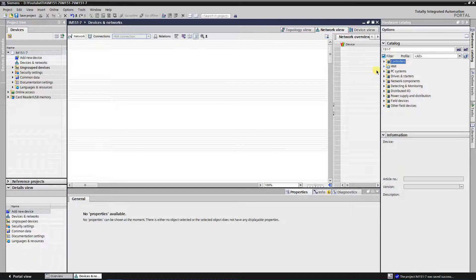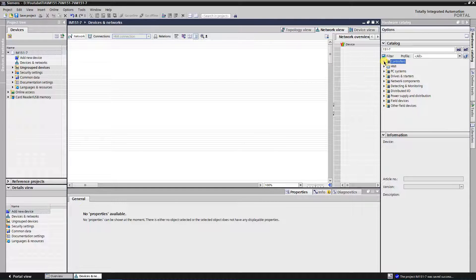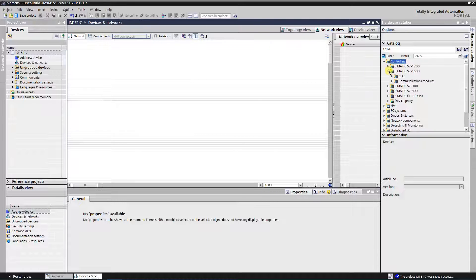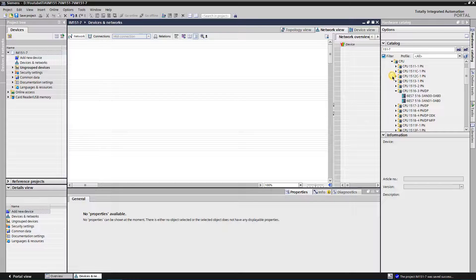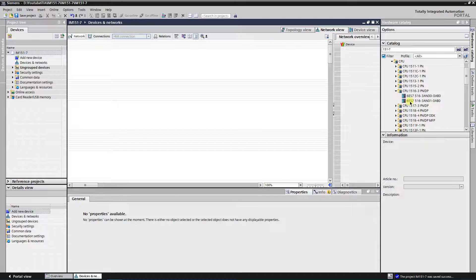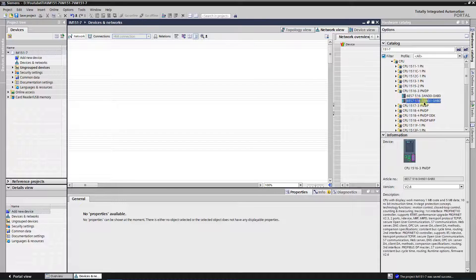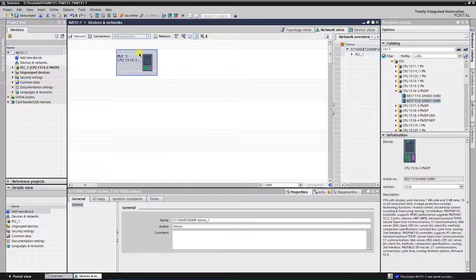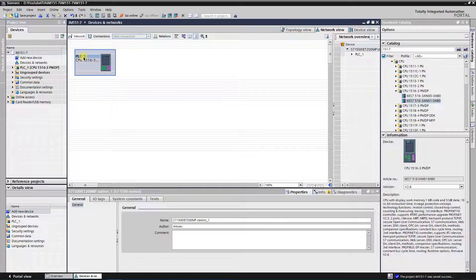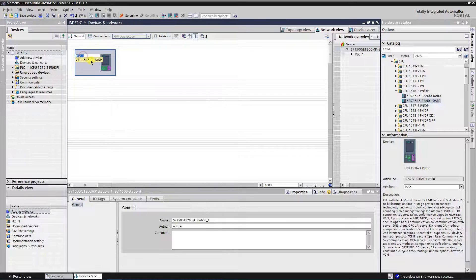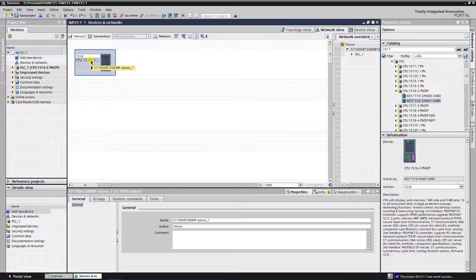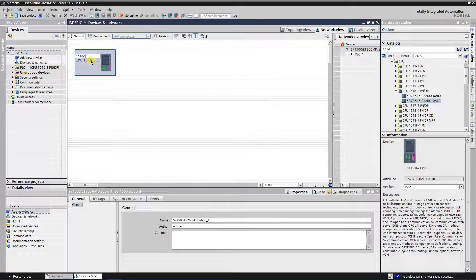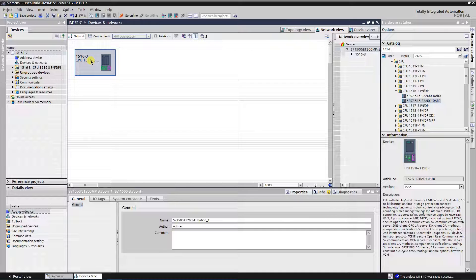In the hardware catalog expand controllers folder, then S71500. Find your CPU in the folder, select it, and then drag and drop it onto Devices and Networks window. My CPU is 15163 PNDP. I am going to name it as 1516-3.